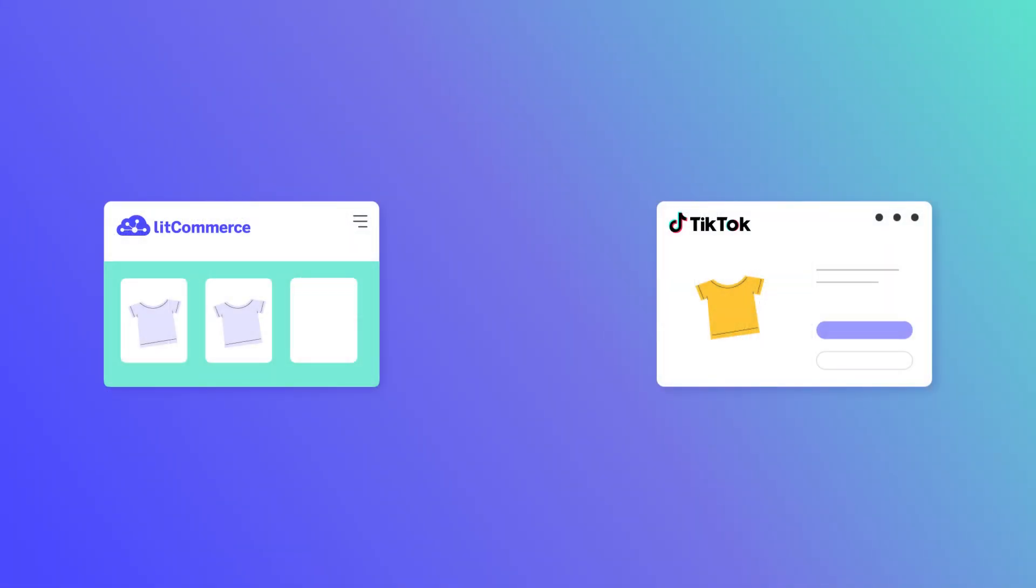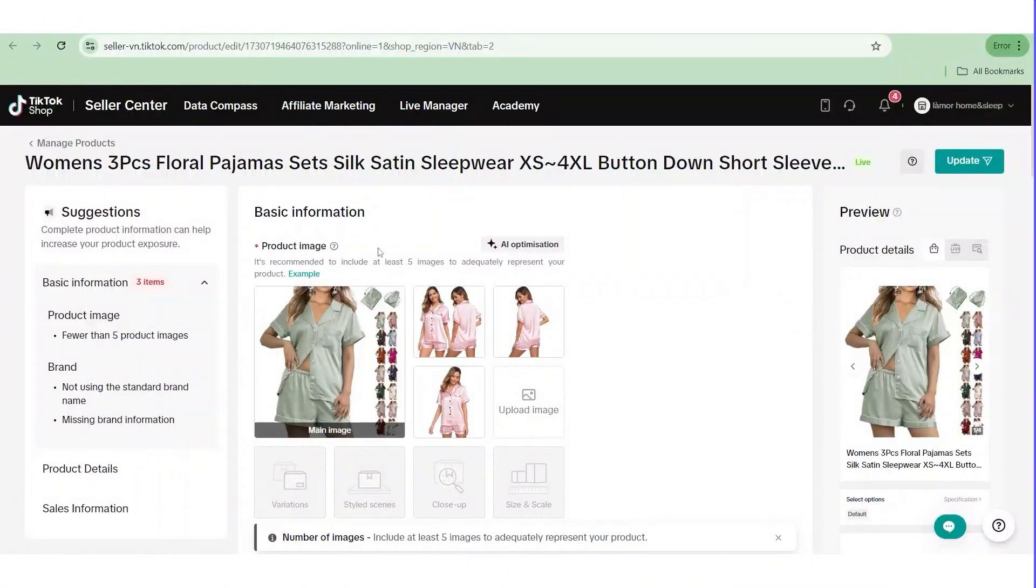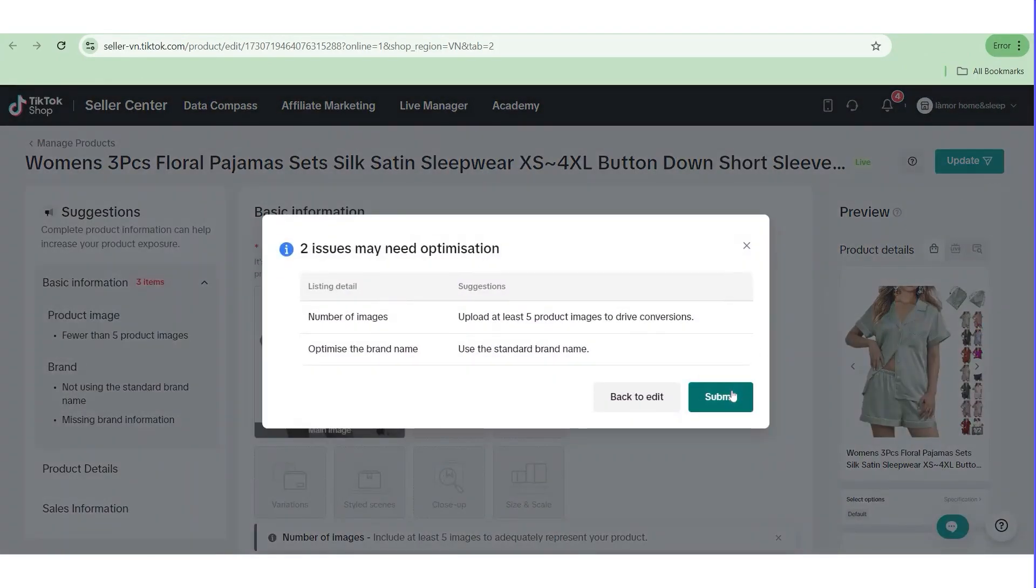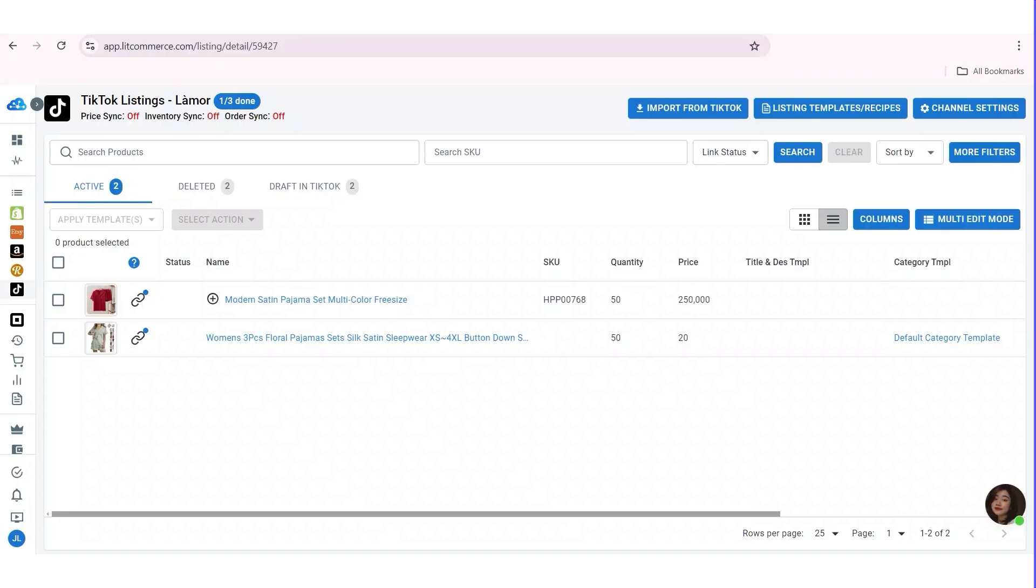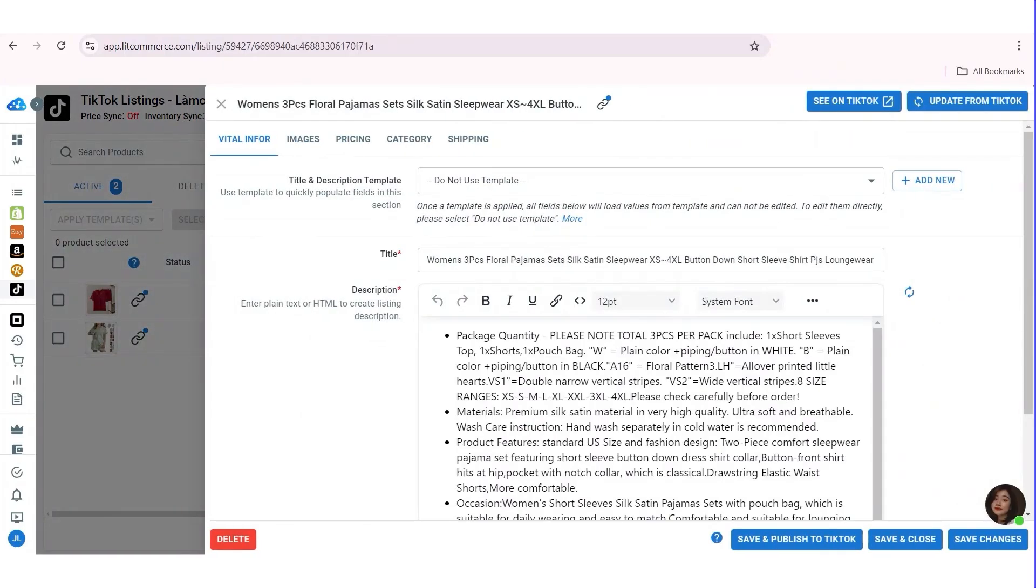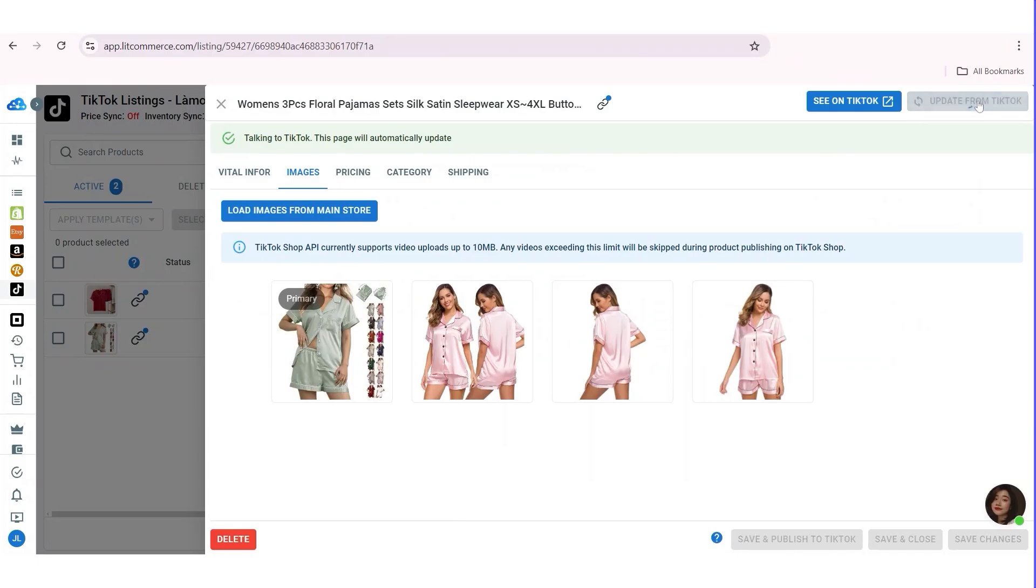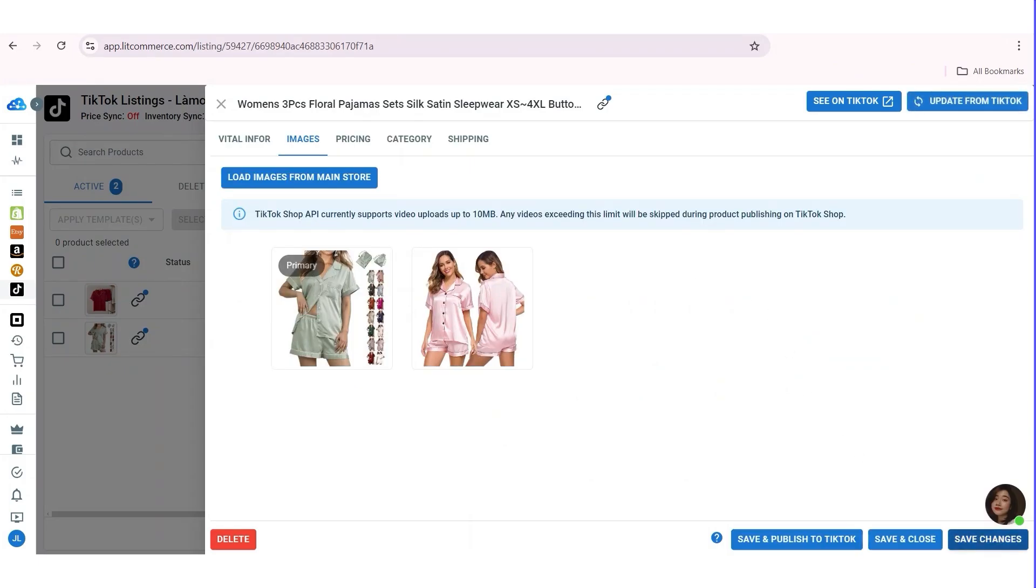The second situation is that if you want to make changes directly on your TikTok seller center, you will need to reflect those changes on the LitCommerce TikTok channel. Go to TikTok Seller Center. After making the changes on your TikTok Seller Center, please go back to the LitCommerce app. Choose the listing on LitCommerce TikTok channel. Click update from TikTok. Then click save changes to finish updating image adjustments.